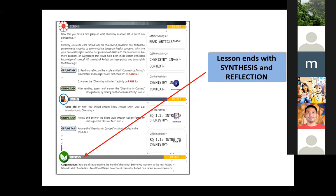In the evaluate section, the module has offline tasks and online tasks throughout. At the bottom is a synthesis that says, 'Congratulations, you're all set to explore the world of chemistry.' This is also the part where students will be given a more practical task and a question related to the real-life application of chemistry.